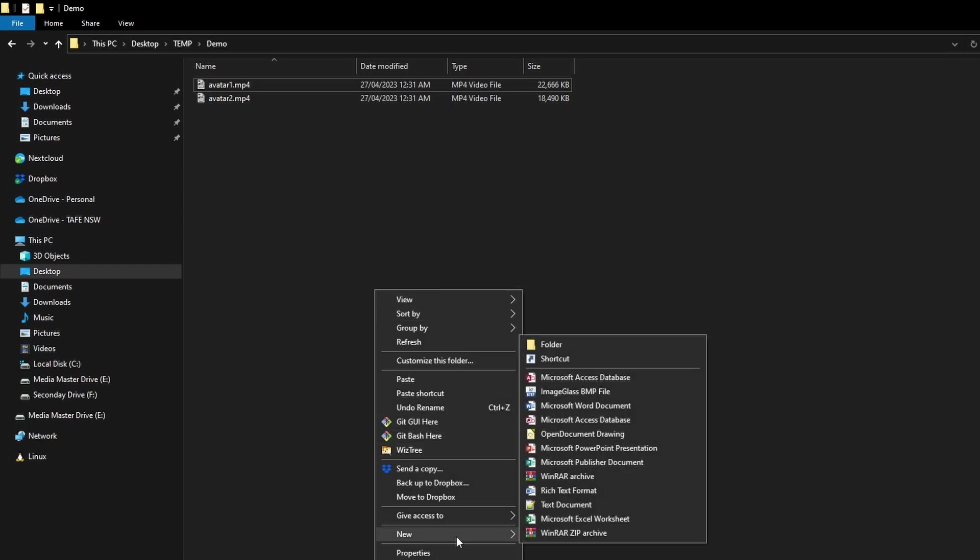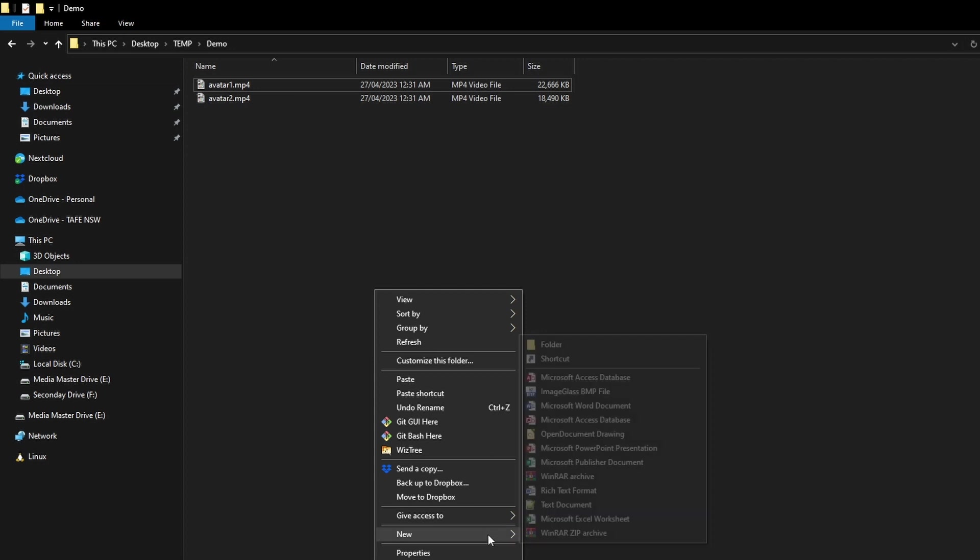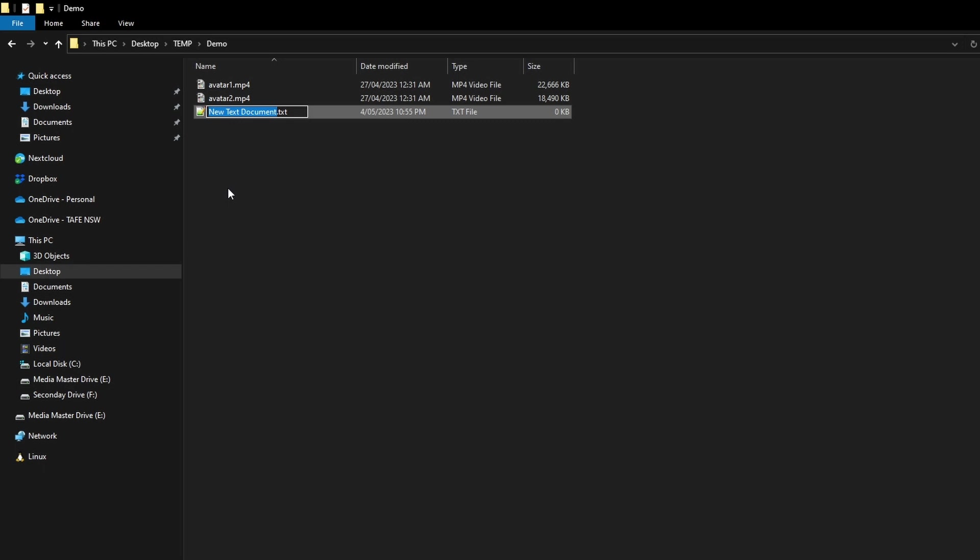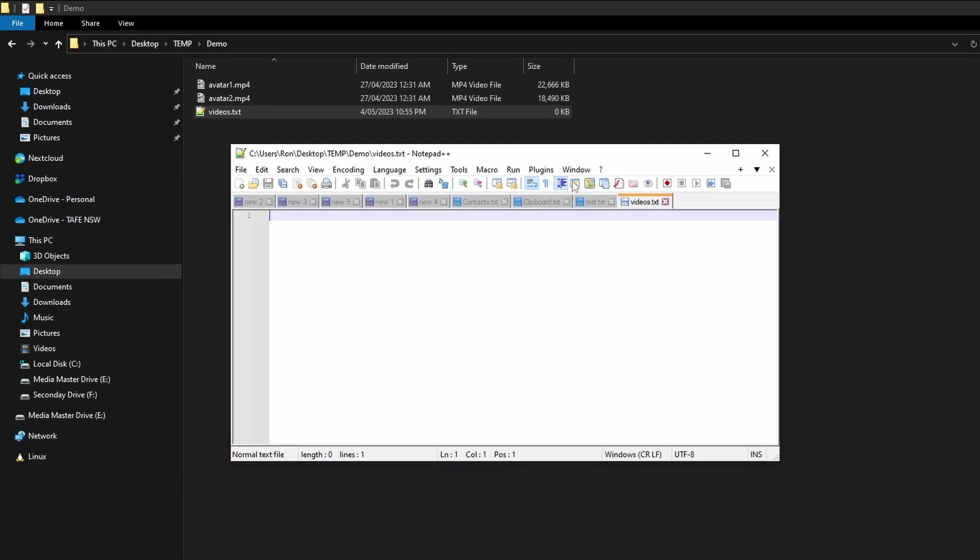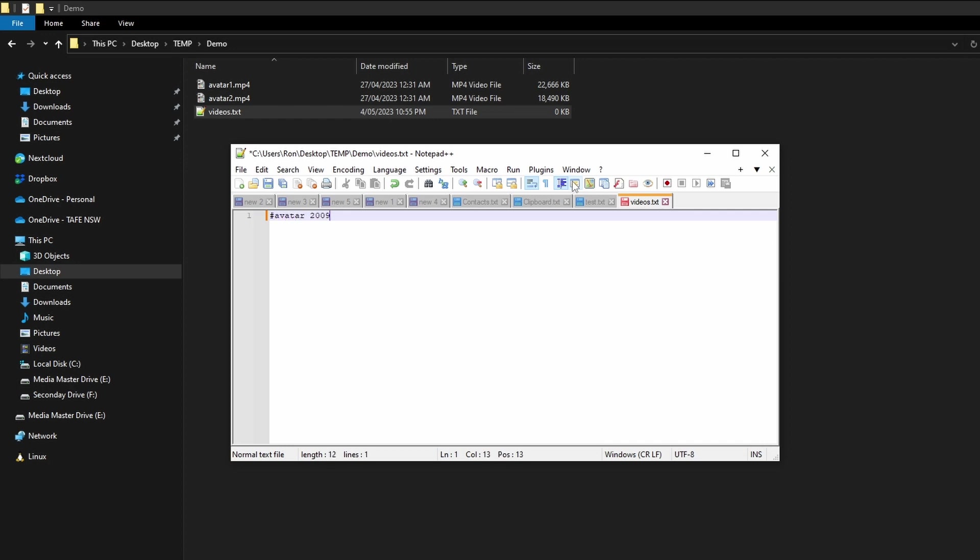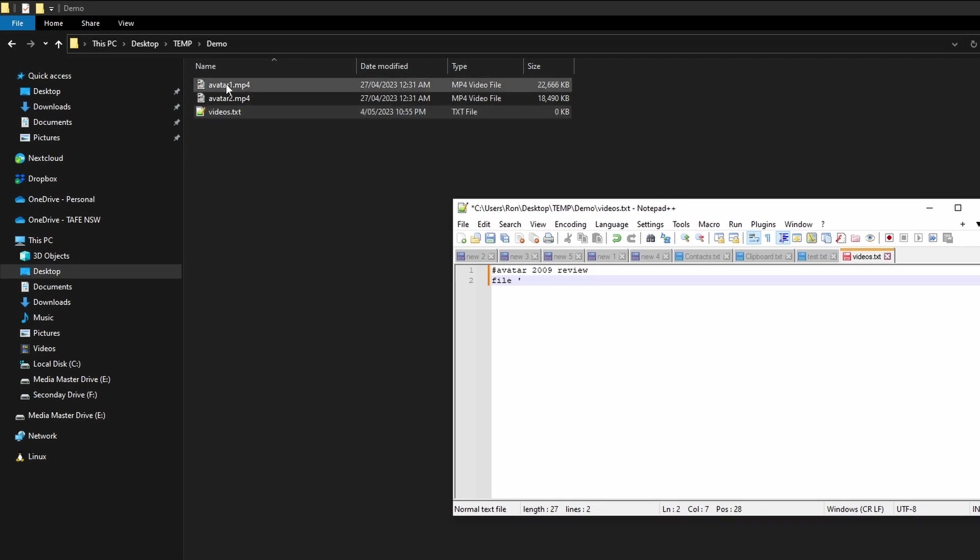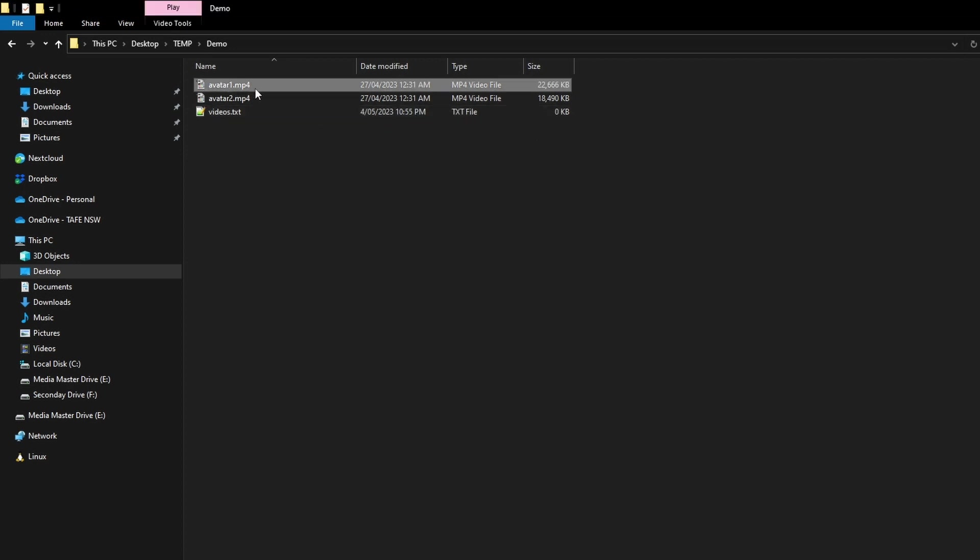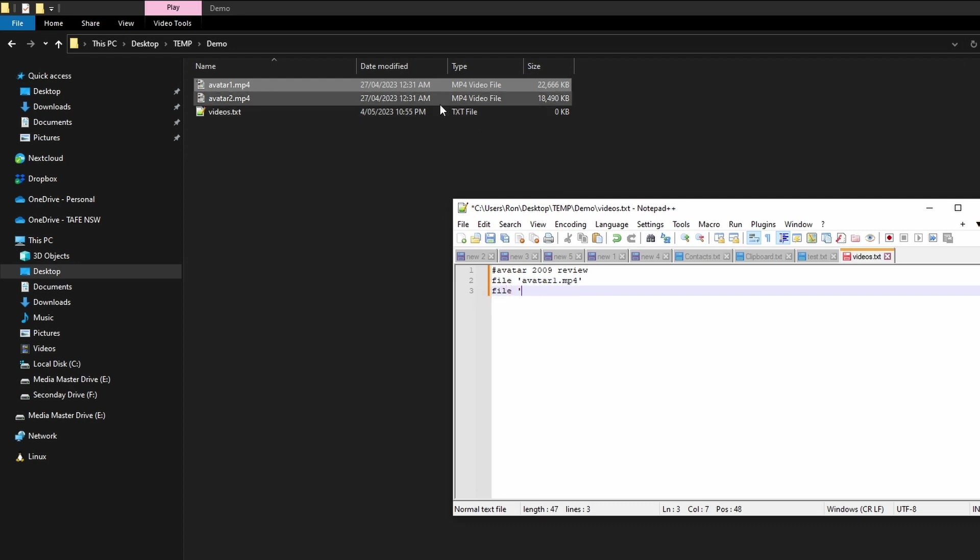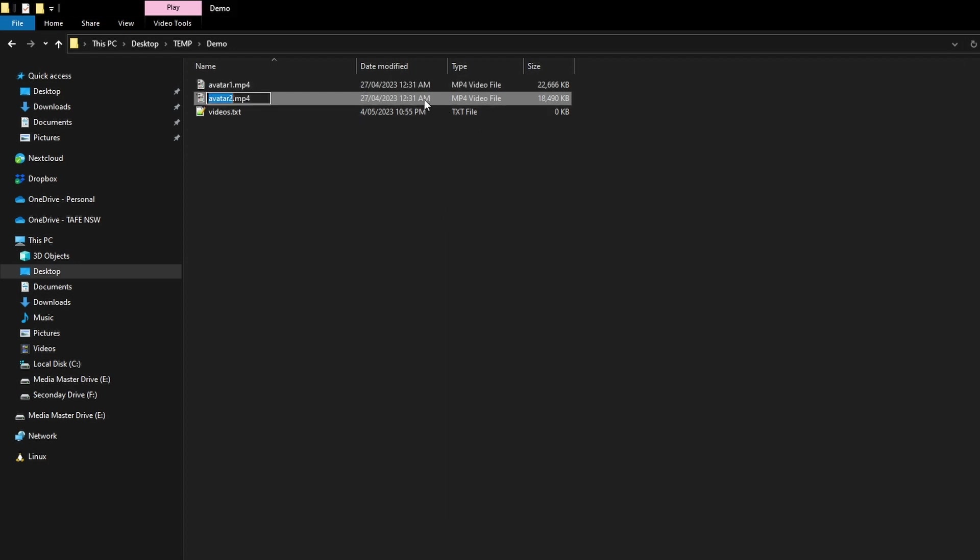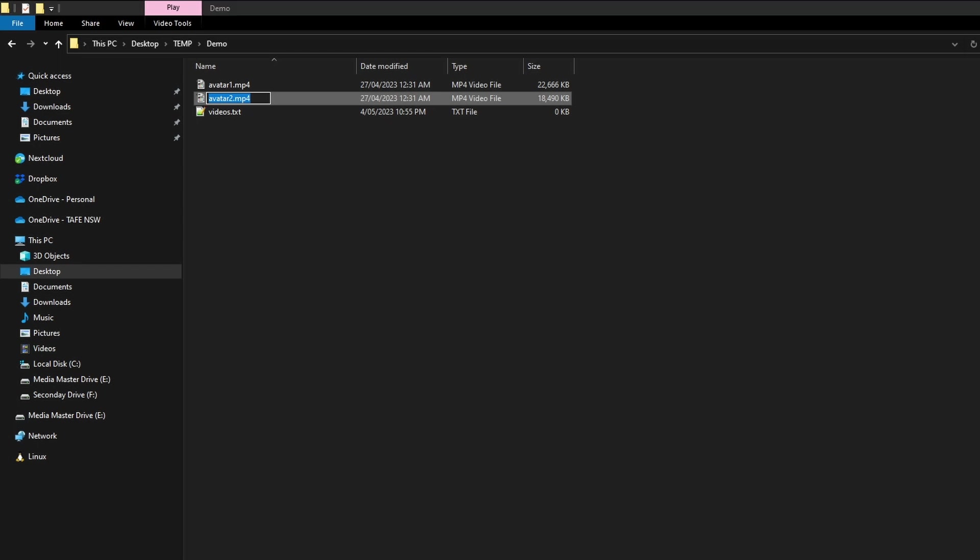There's two ways we can try this. The first method, we need to actually make a text file. So we'll say videos.txt, open this up. You can put comments in this file if you want, so we can say Avatar 2009 review. Doesn't matter what we put in that. And now you have to put here 'file' and then put in a single quote or double quote, doesn't matter too much.